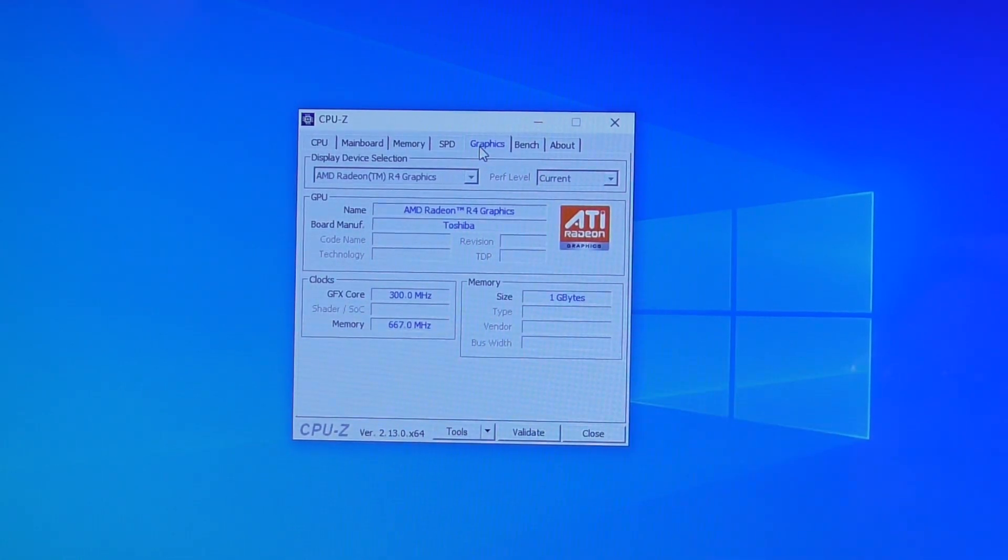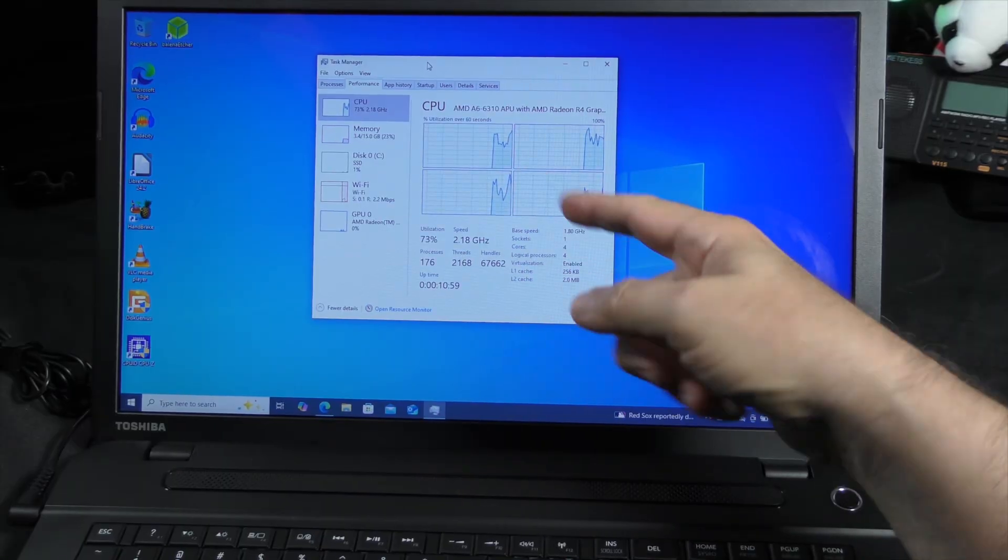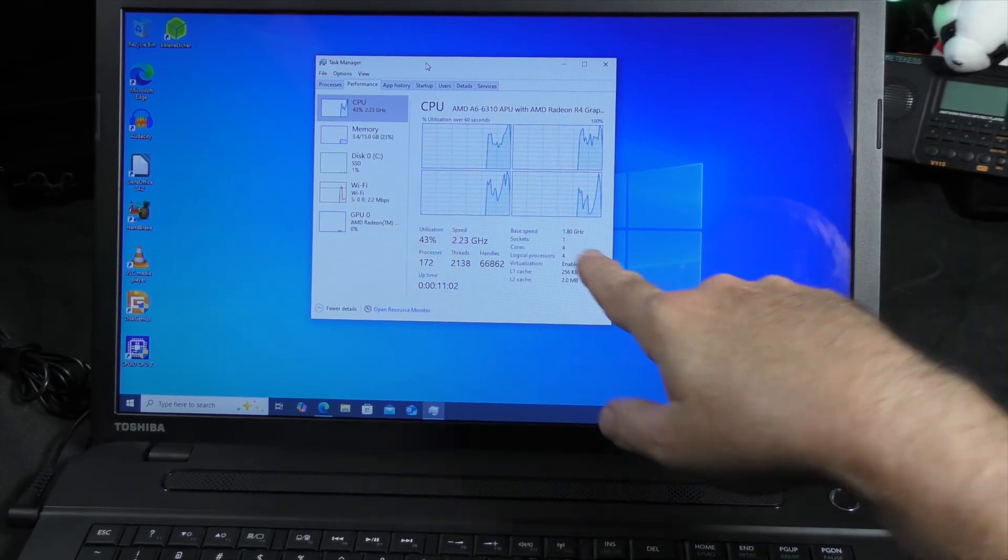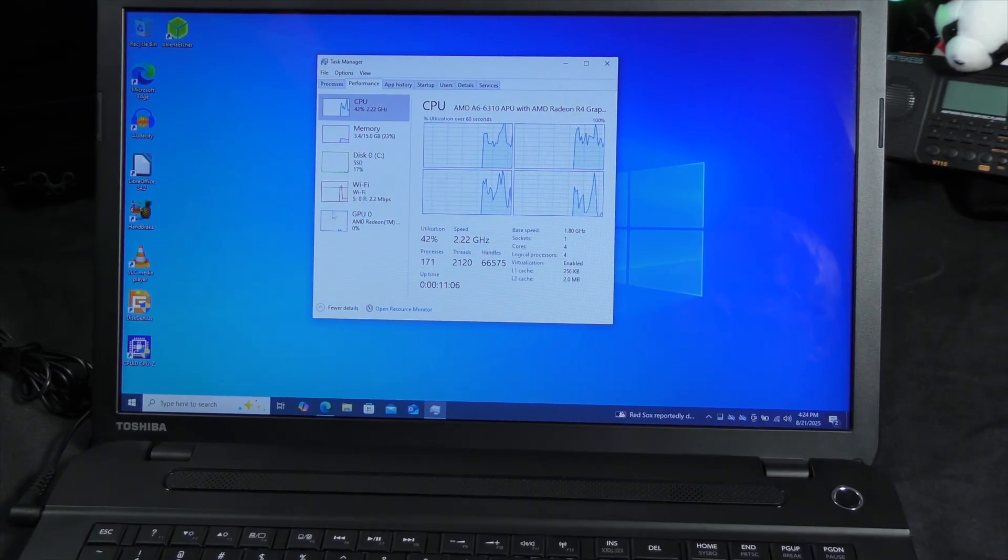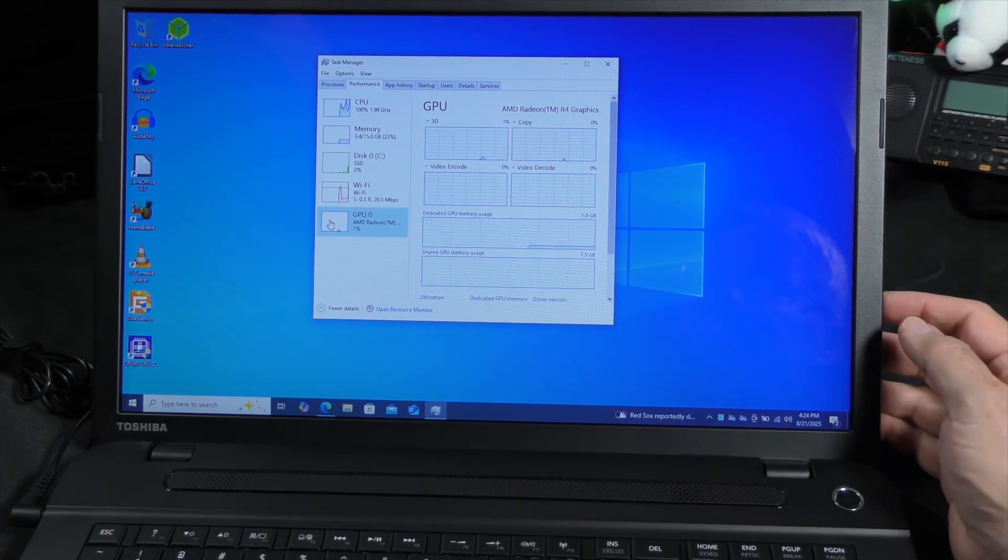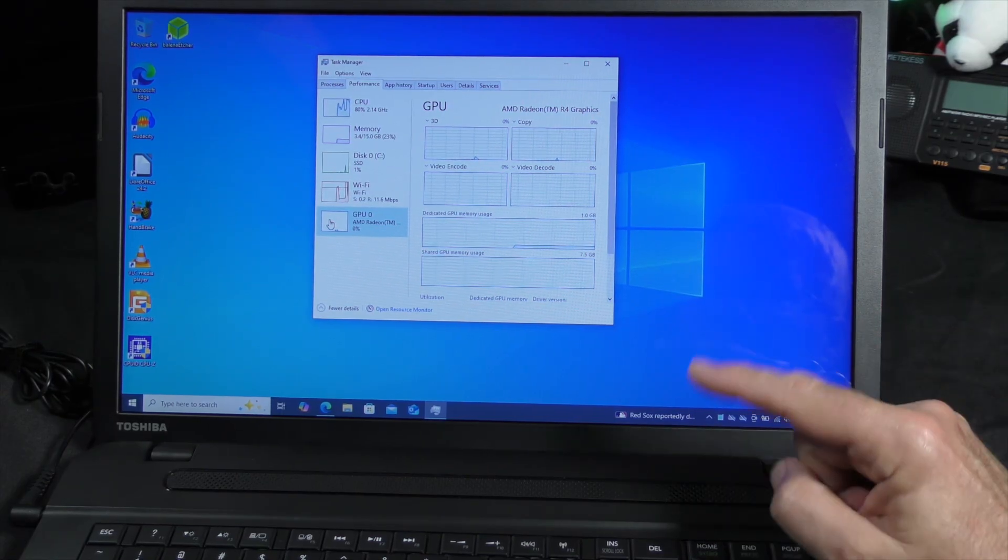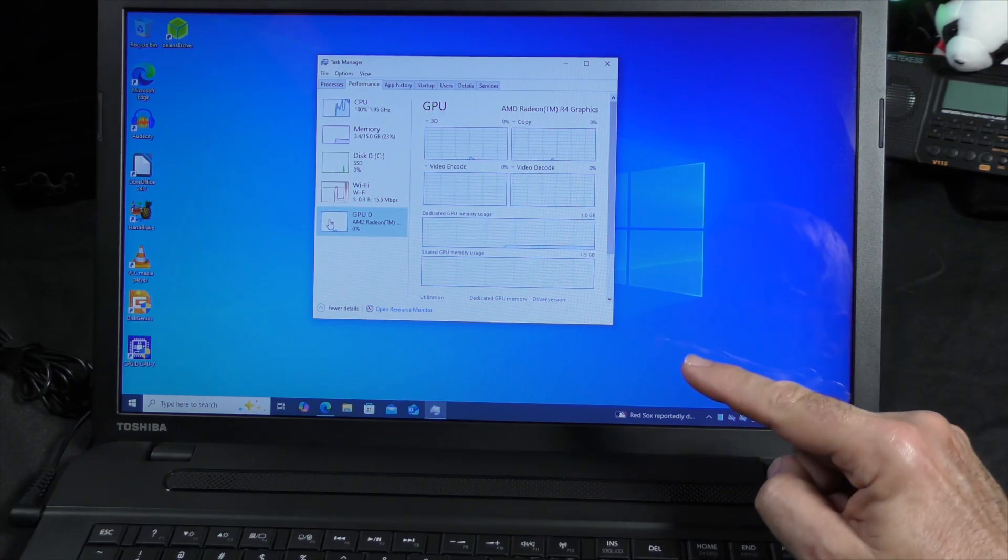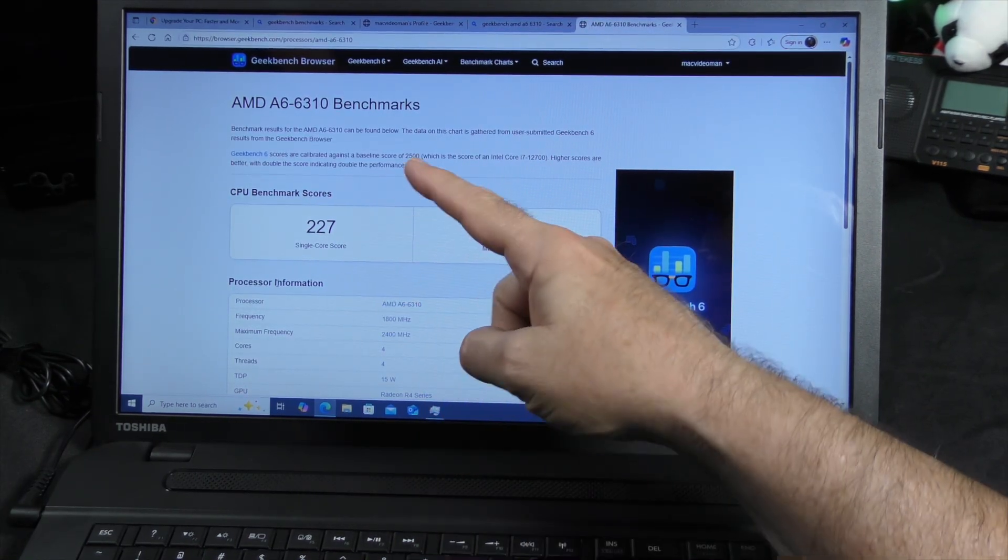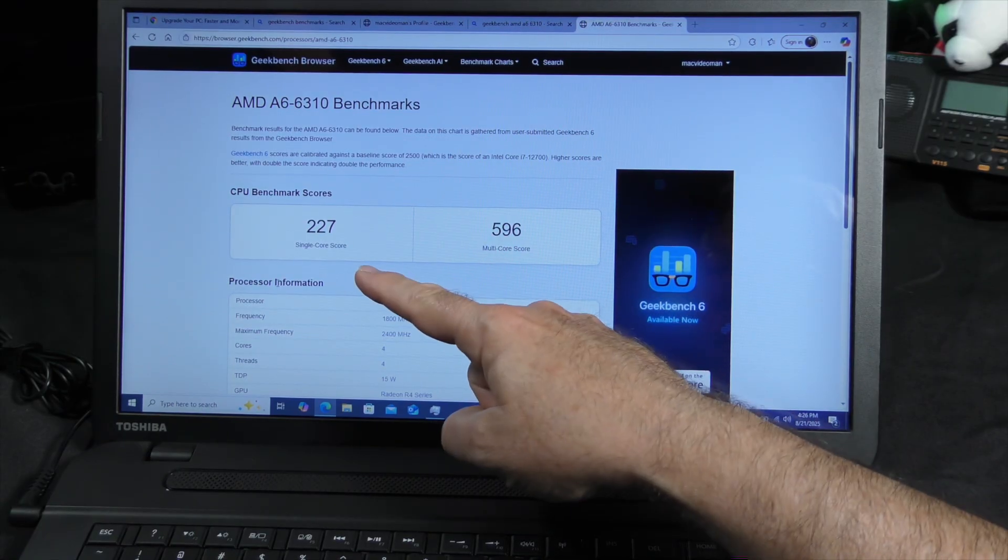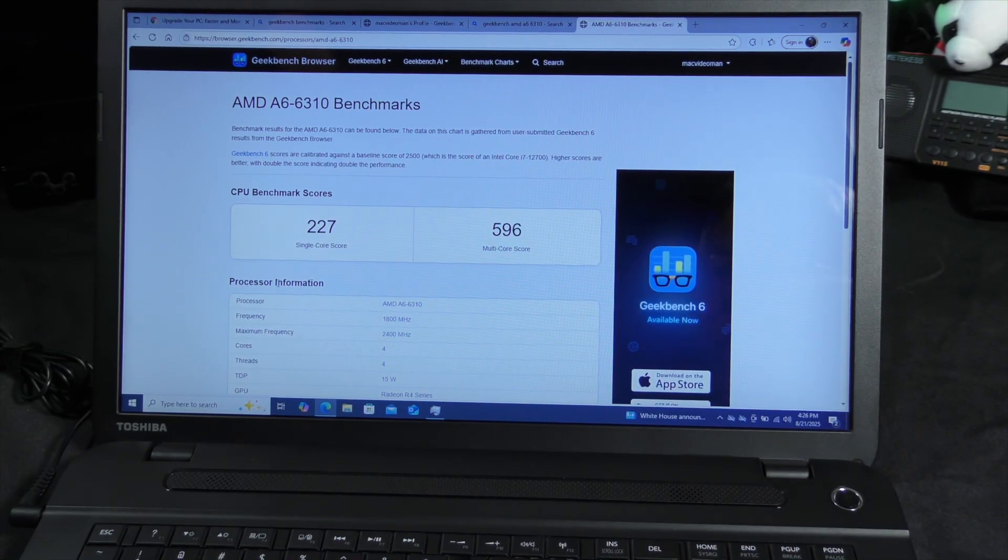We have one gig dedicated to that APU. Here's our task manager. We actually have four cores on this. The base speed is 1.8 gigahertz, and there is our graphics built in, the R4. It's not the speediest laptop in the world. You can see with the AMD A6 6310 benchmark, our single core is 227, 596.